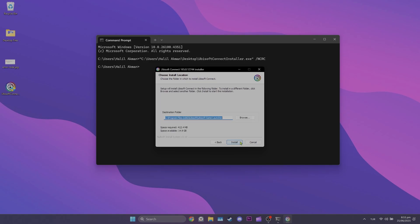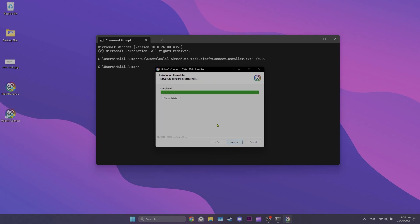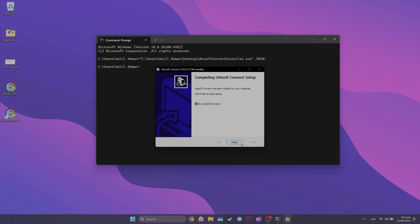After doing this, click install and wait for Ubisoft Connect to install. We've installed Ubisoft Connect. Click next to finish the installation.